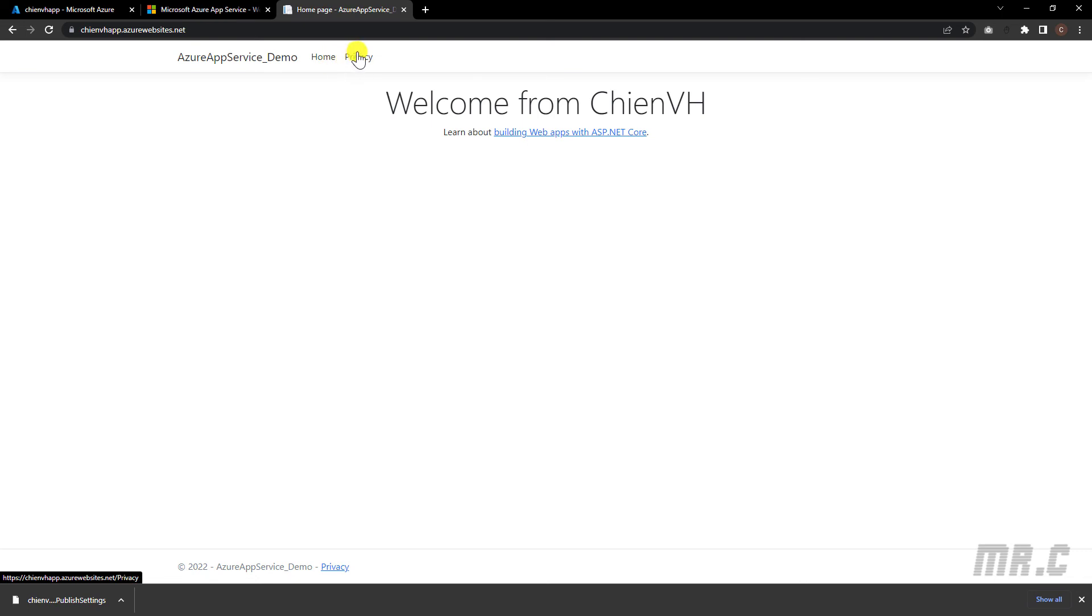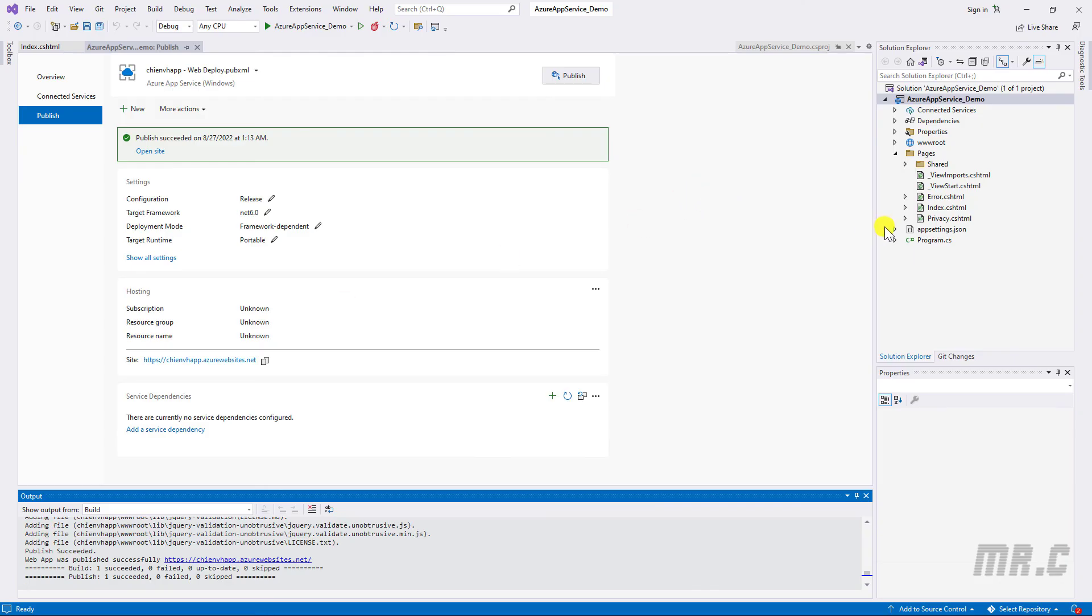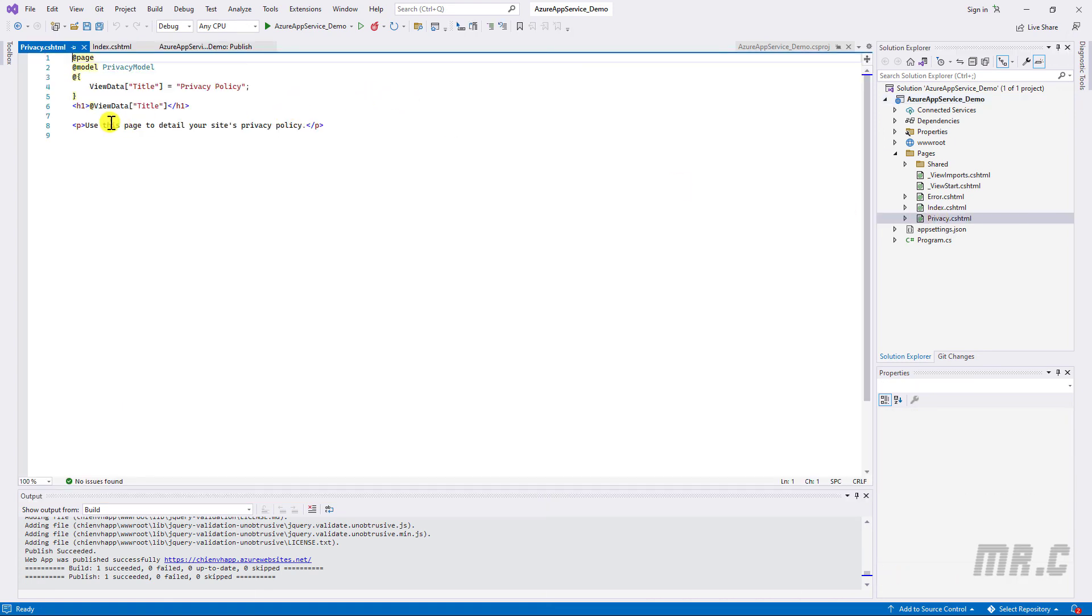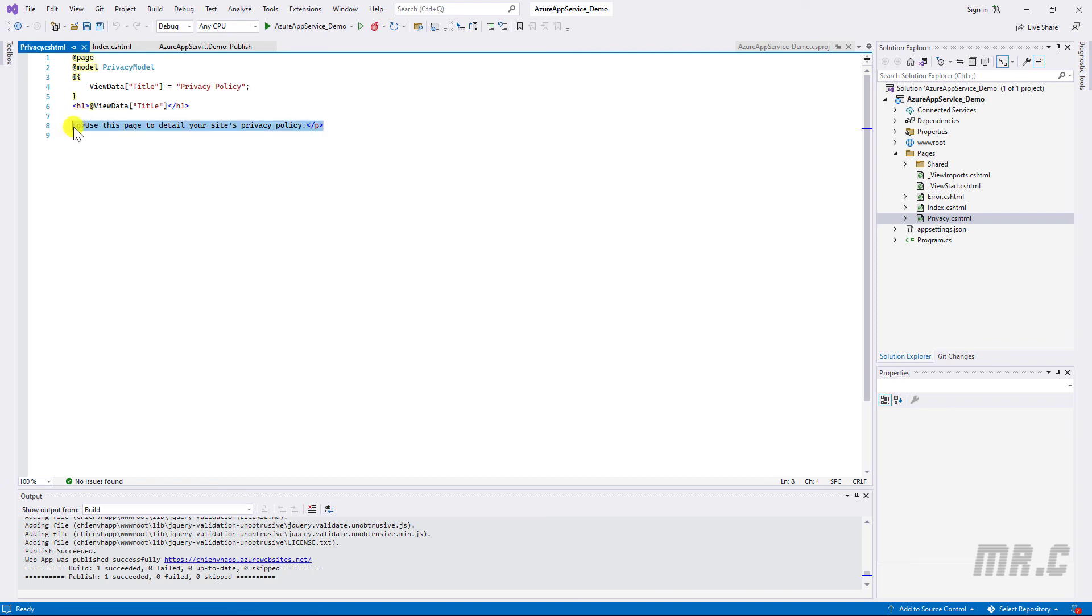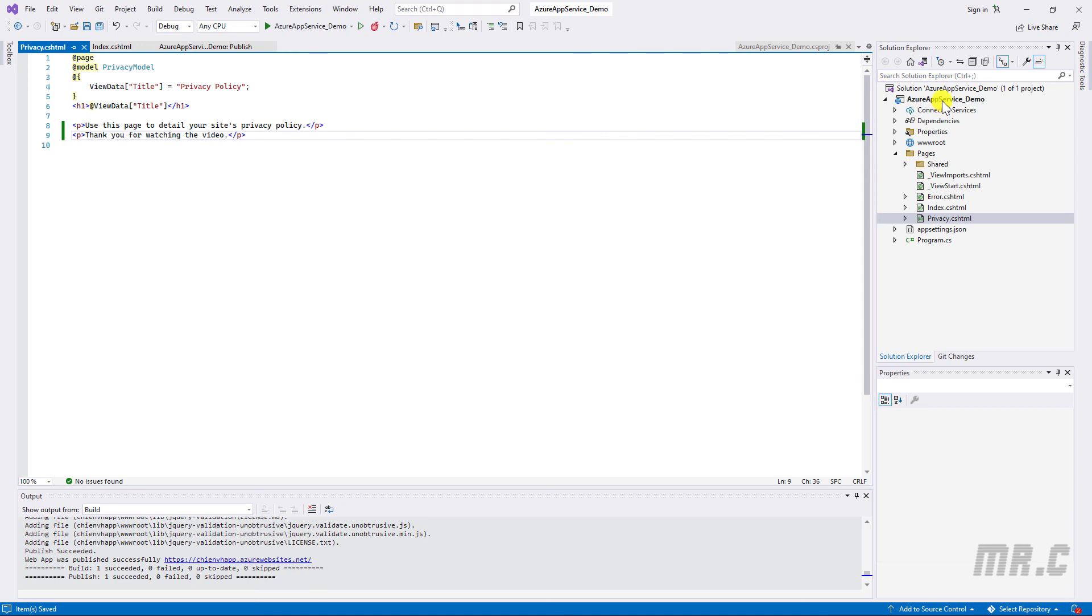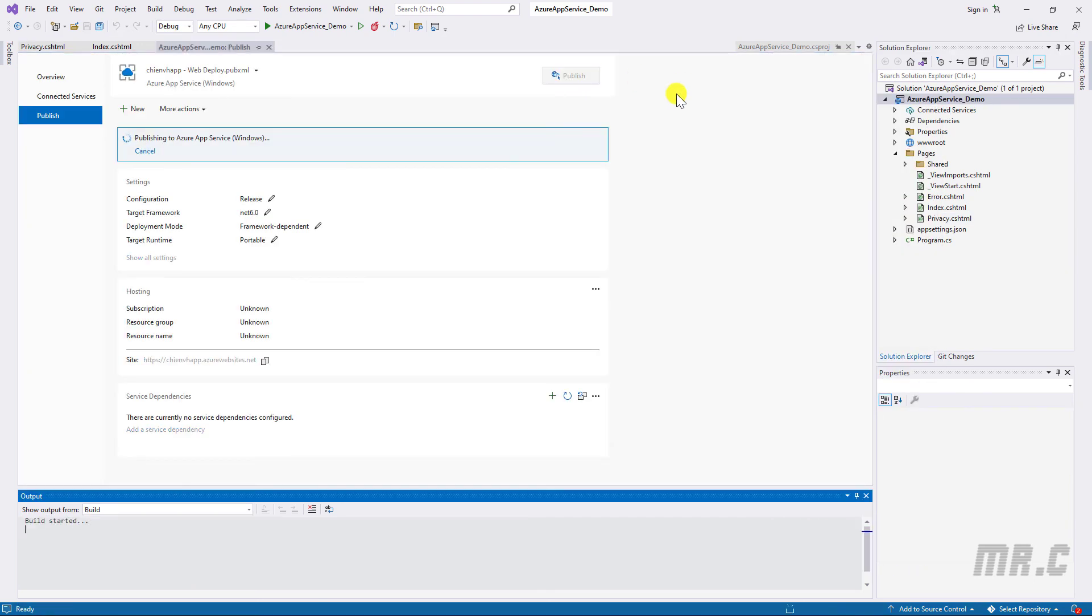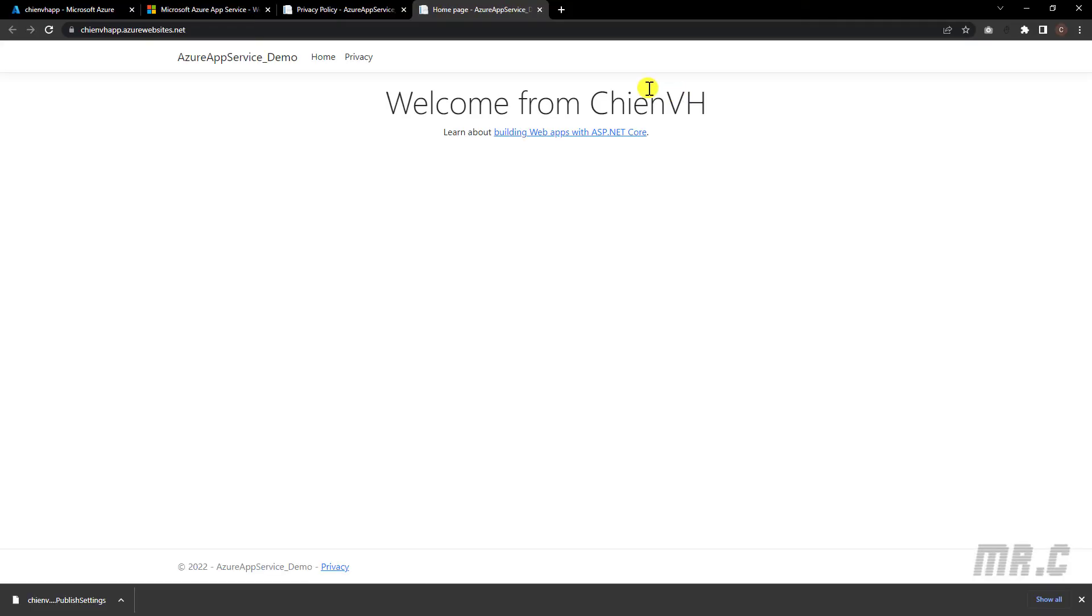So now, let me update a little bit in the privacy and then try to re-deploy again. So back to Visual Studio and I should open the privacy web page. Use this page for detail. I will copy another line of code here. I will have thank you for watching your video. So, save it. Publish again. Publish. So now, click on privacy.